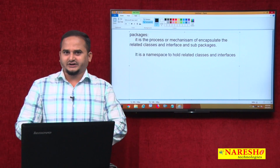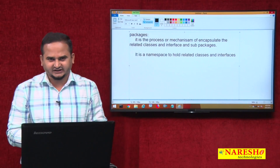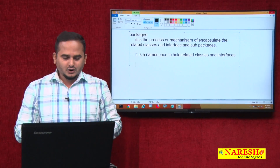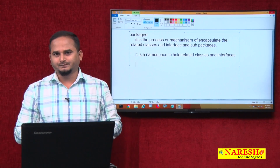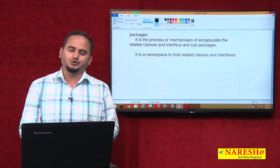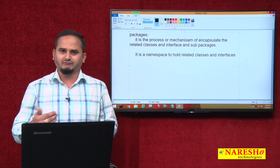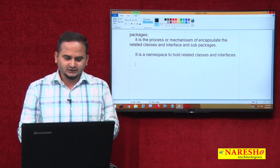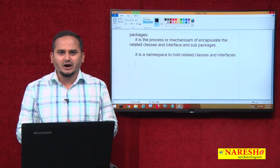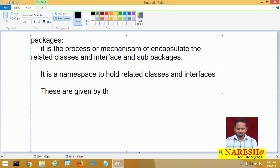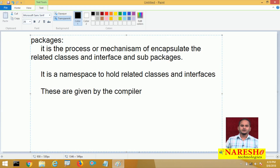According to functionality, a package looks like an operating system provided folder. What does an OS folder do? It stores subfolders or files — video files, audio files, text files, word files, whatever it may be. In the same manner, Java language packages seem like OS folders, but these are given by the compiler.